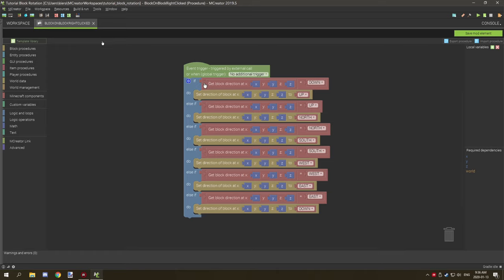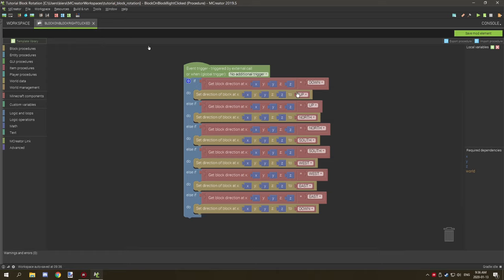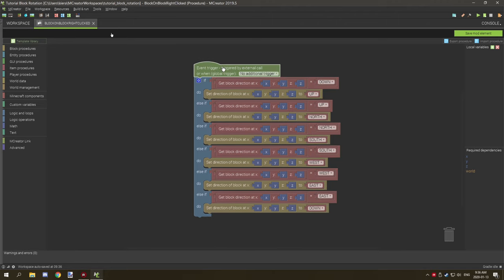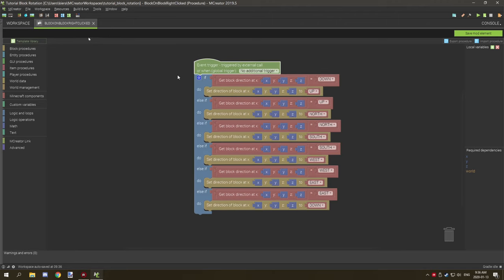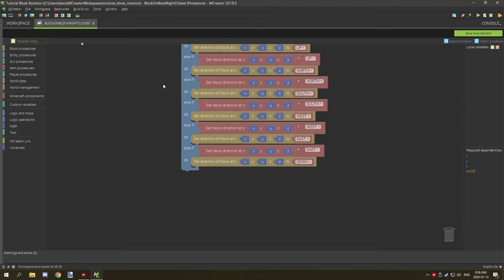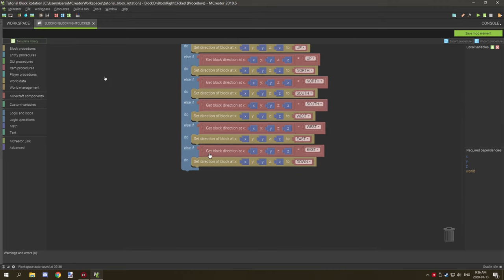Basically what's going on here is it's testing for the block direction. It's saying: is block direction at the current location, where it's being right-clicked on, equal to the down section? If it's down then it will set the direction of the block to the current block location and set it to up. Then if it's up then it'll set it to north and so on. It just goes into one big massive loop because when it gets down to east it sets it back to down and then it starts at the top again. That's basically all that's going on here.